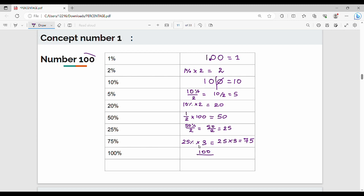For 1%, ignore 2 digits. For example, with 1236: ignore 2 digits, place a dot — so 1% of 1236 is 12.36. For 10% of 1236: move 1 decimal digit, giving 123.6.